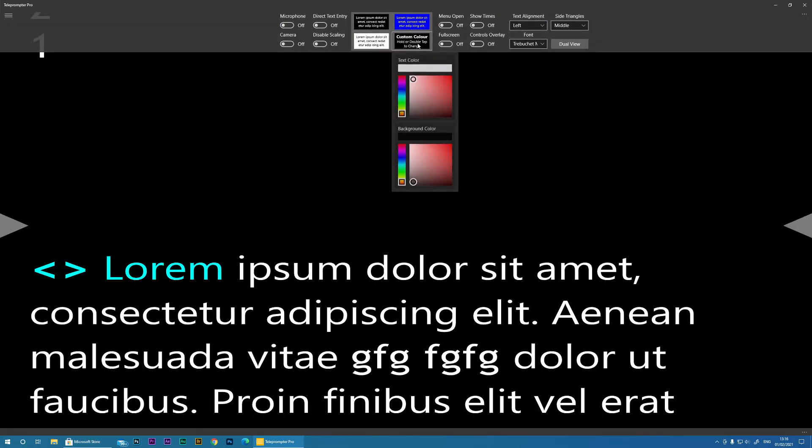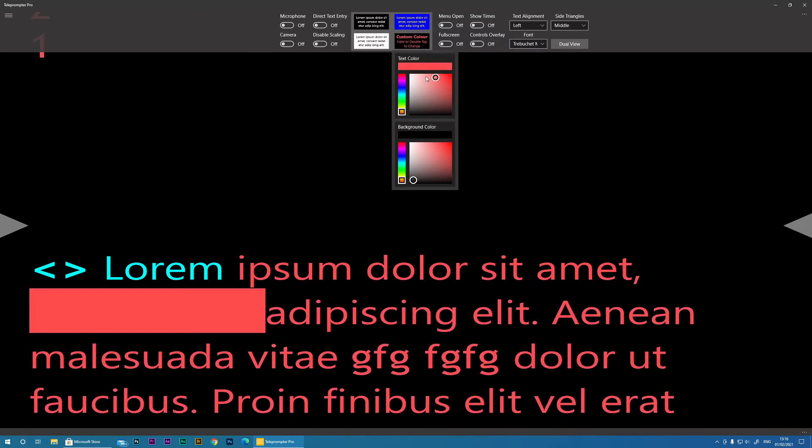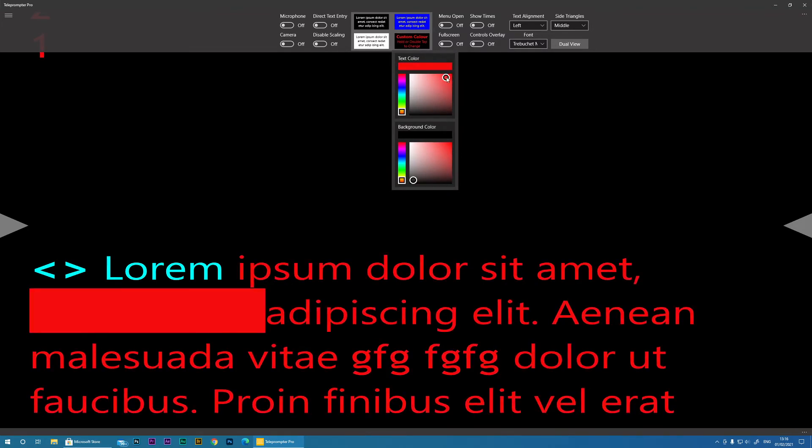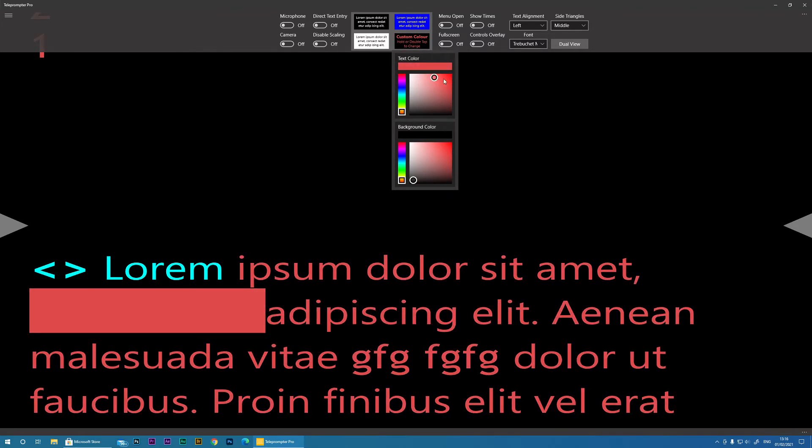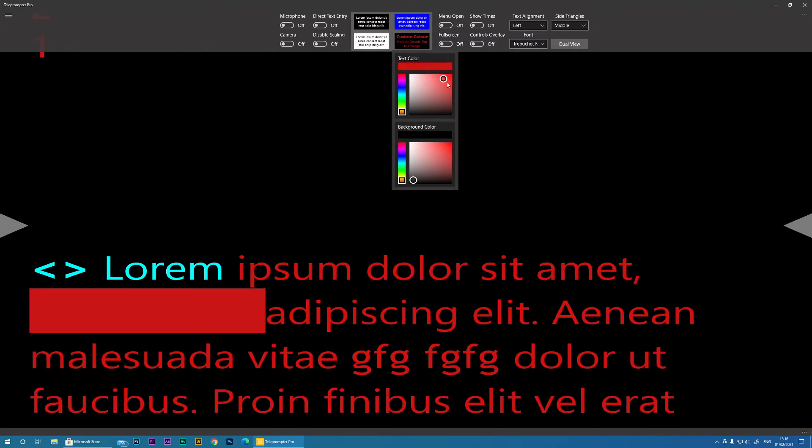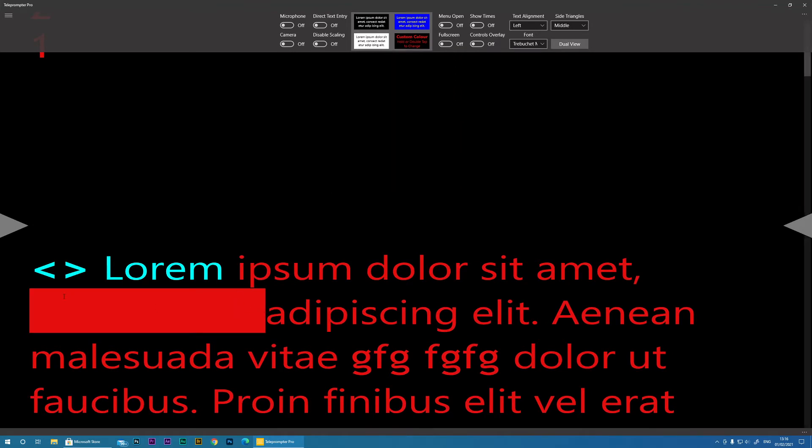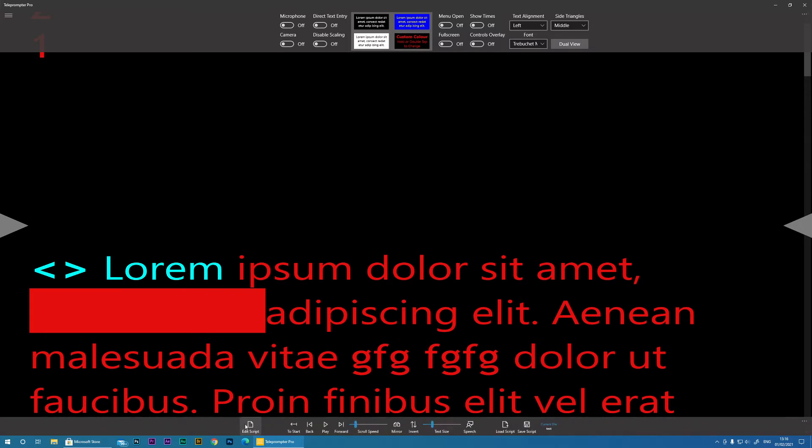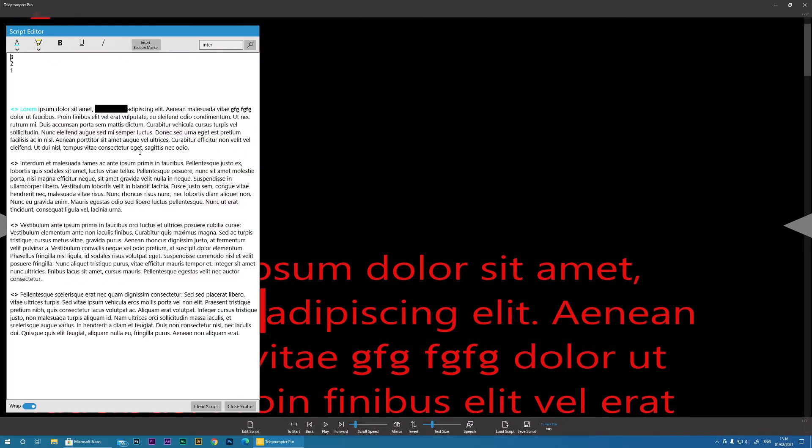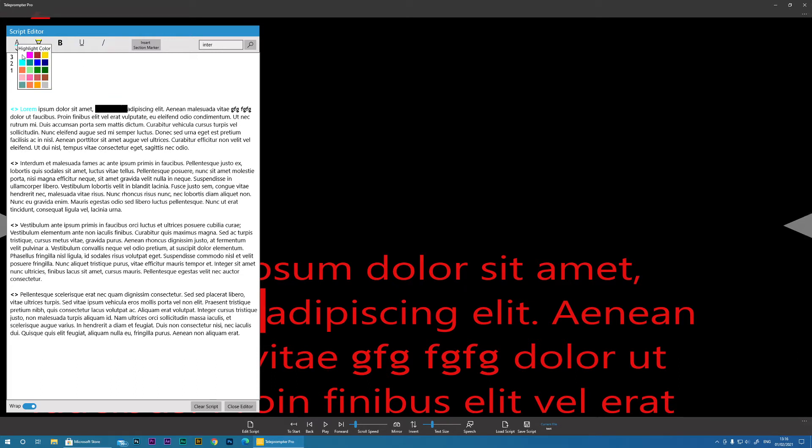And then a custom color, double tap. You know, you can do red. This one would need changing because we did a highlight. Just quickly. That one. There we go.